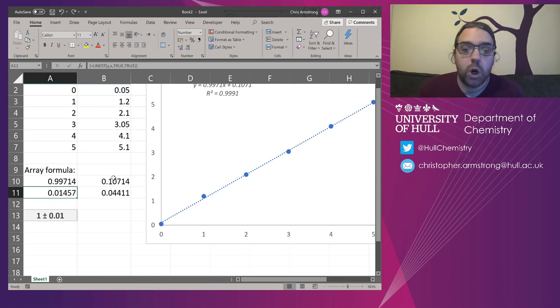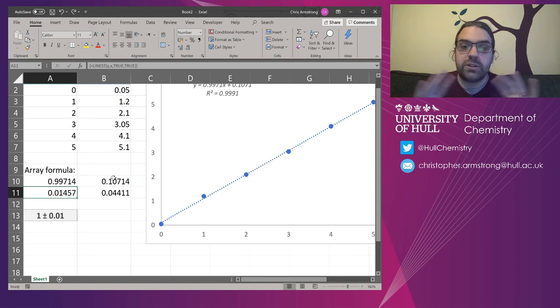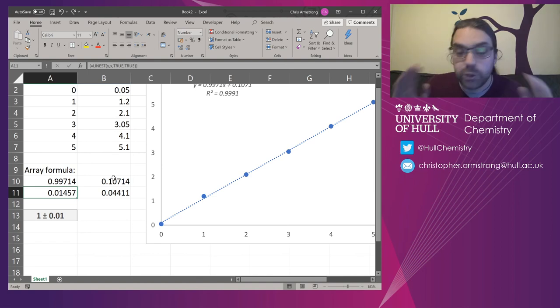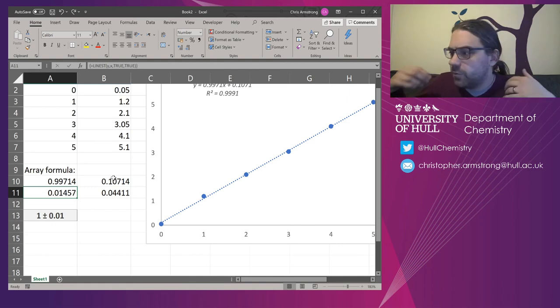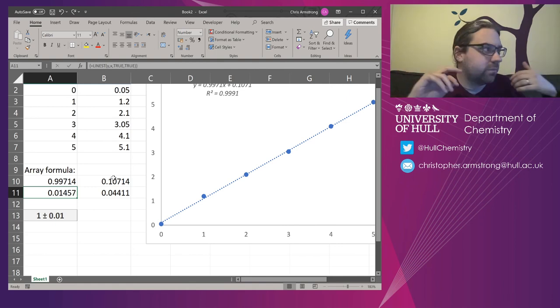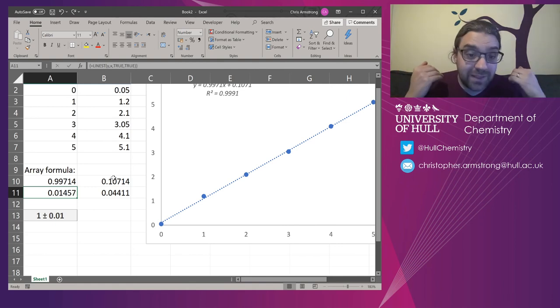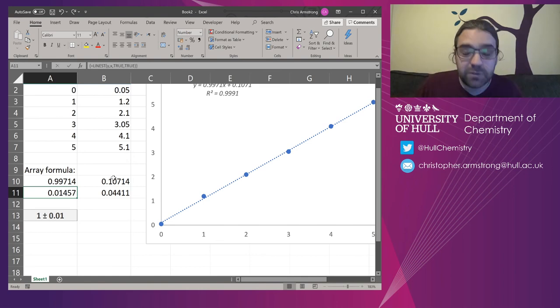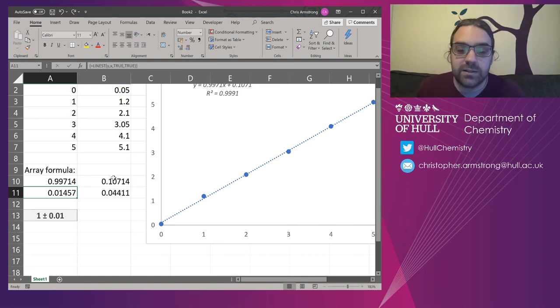So hopefully this is really useful for you in the lab. Do review how to do this. Make sure you really practice with it because it's really good when you're doing analytical, physical, any kind of experiments that involve linear regression. This is a super fast and simple way of getting the right answers.